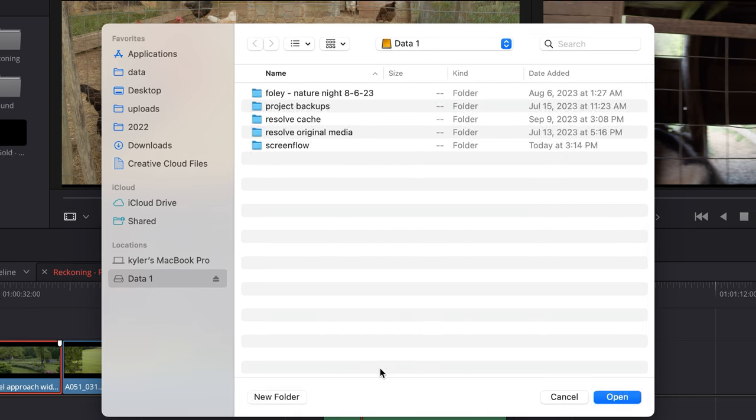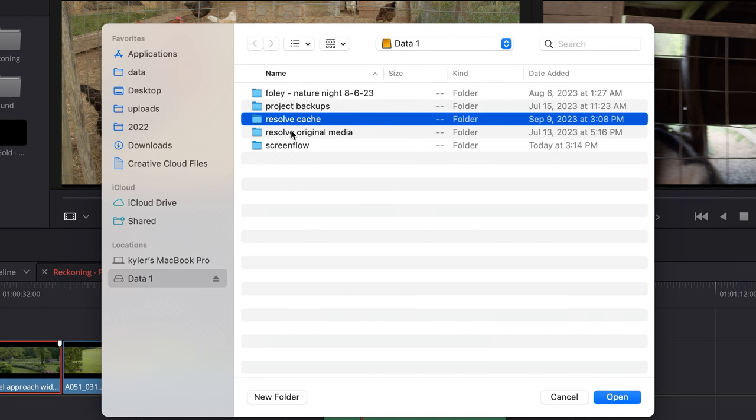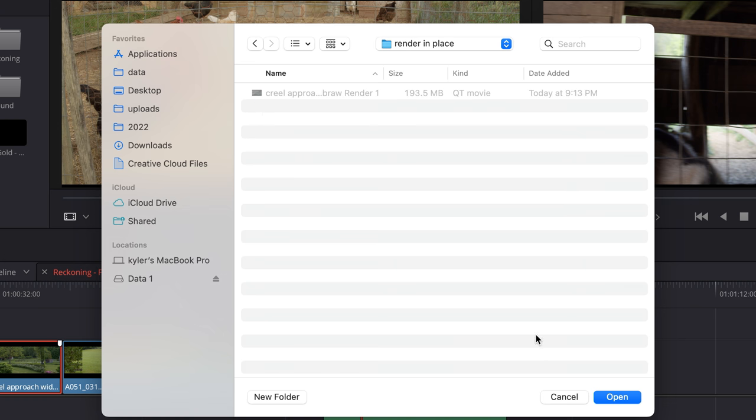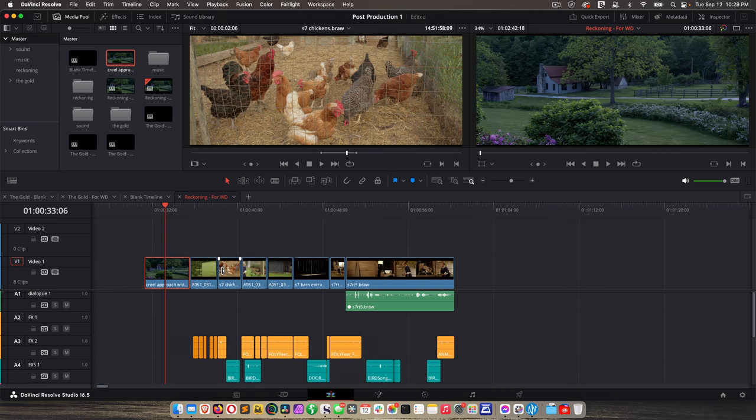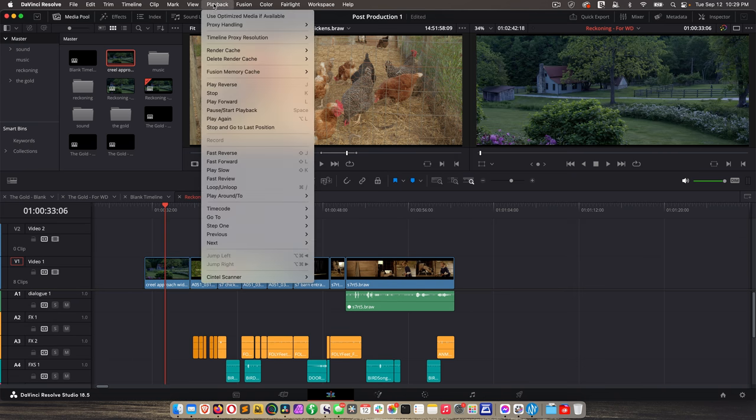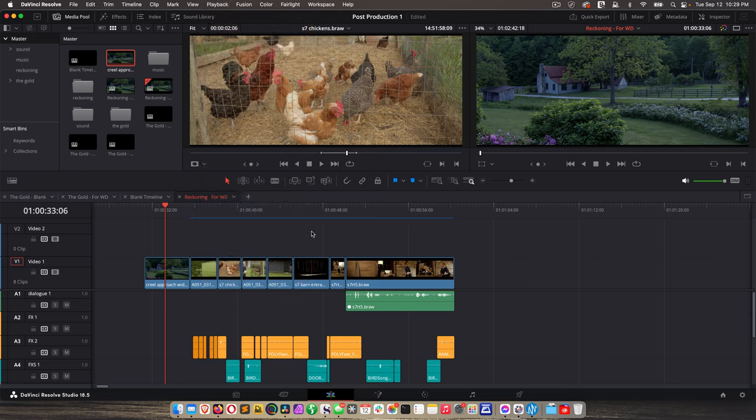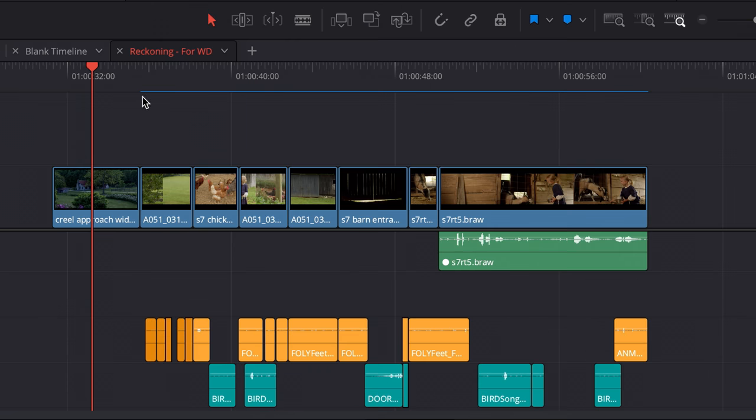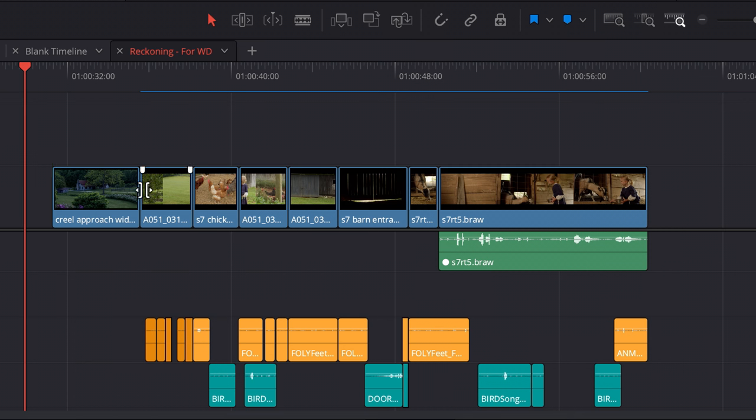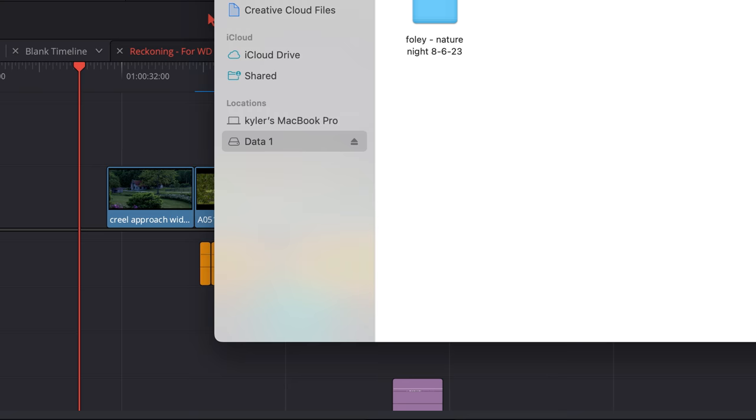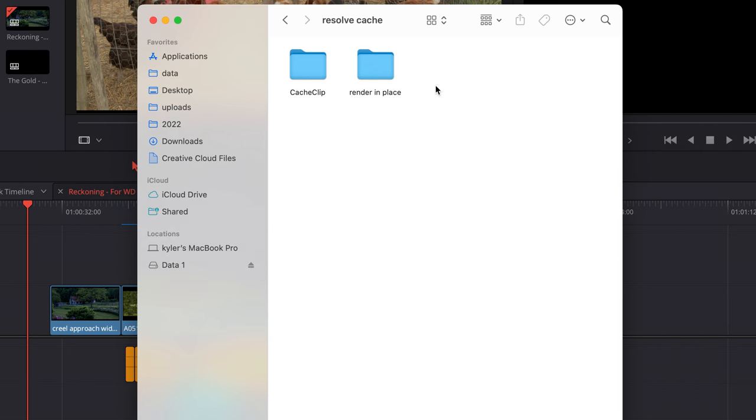And once I specify these things and click Render, it's going to ask me where I want to create that file. So if I go to Resolve Cache, and I already have a folder I created called Render in Place for this example. So I'm going to double click on that and click Open. And then it completed. So how is this different than the other rendering? Well, for example, let me go back to Playback, Render Cache, Smart. And you'll see the blue line isn't over this file anymore. Why? Because this file is no longer a raw clip. It's been replaced with the QuickTime I just created.